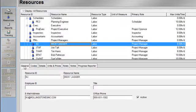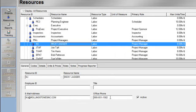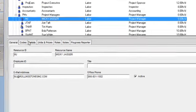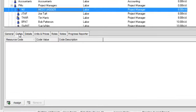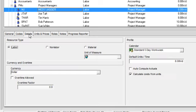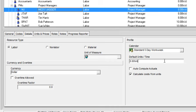And I can view the various resource detail tabs associated with Mickey. So I can view the general tab where I see his ID and name and email and phone. I can go to codes and assign resource codes. I can view the details where I can see the resource type, calendar, default units per time that I've assigned to him.